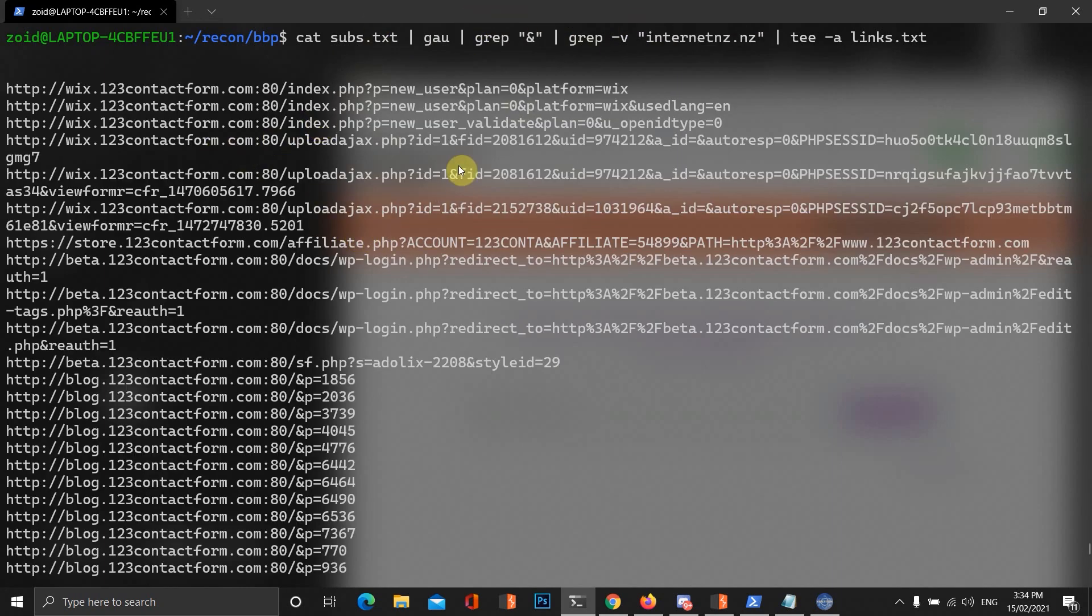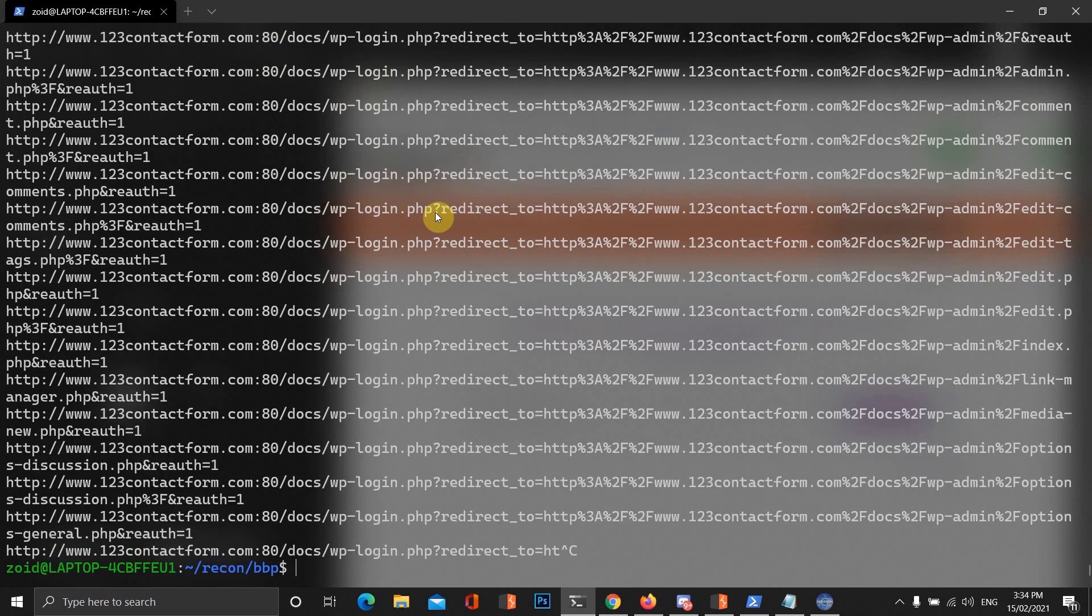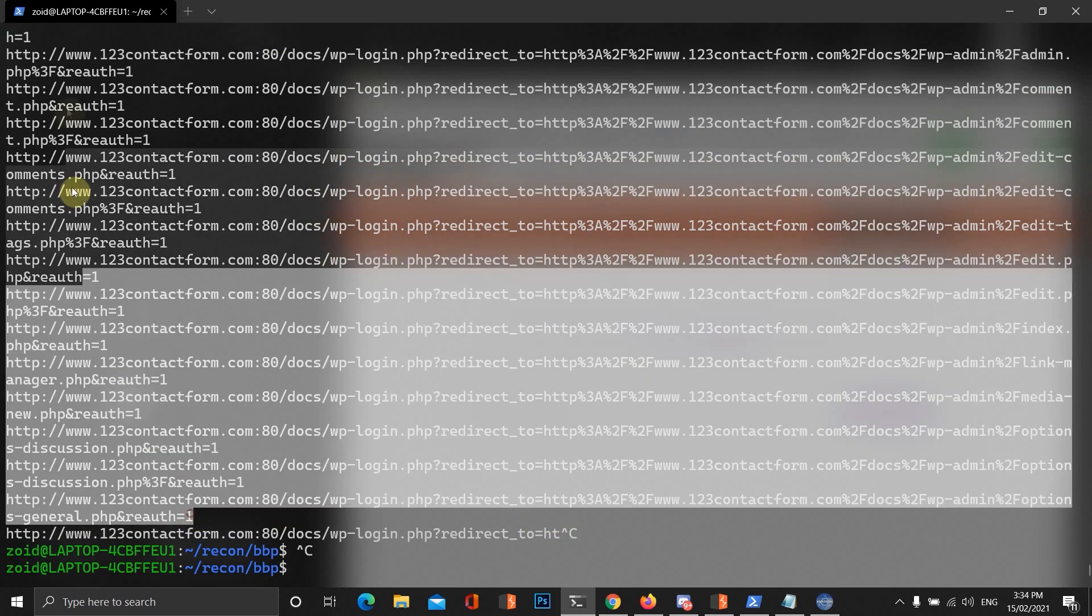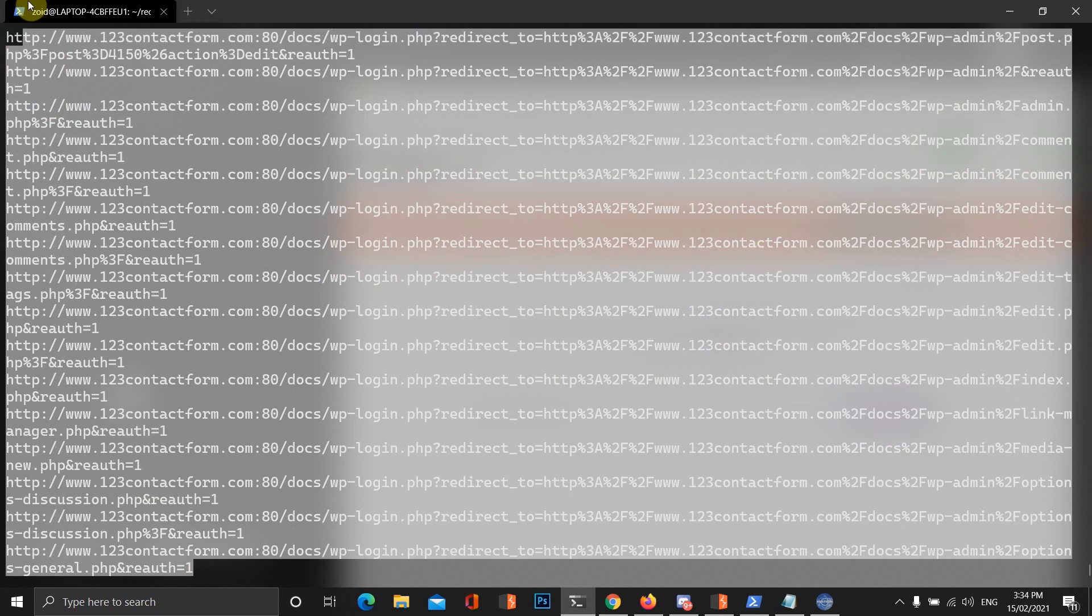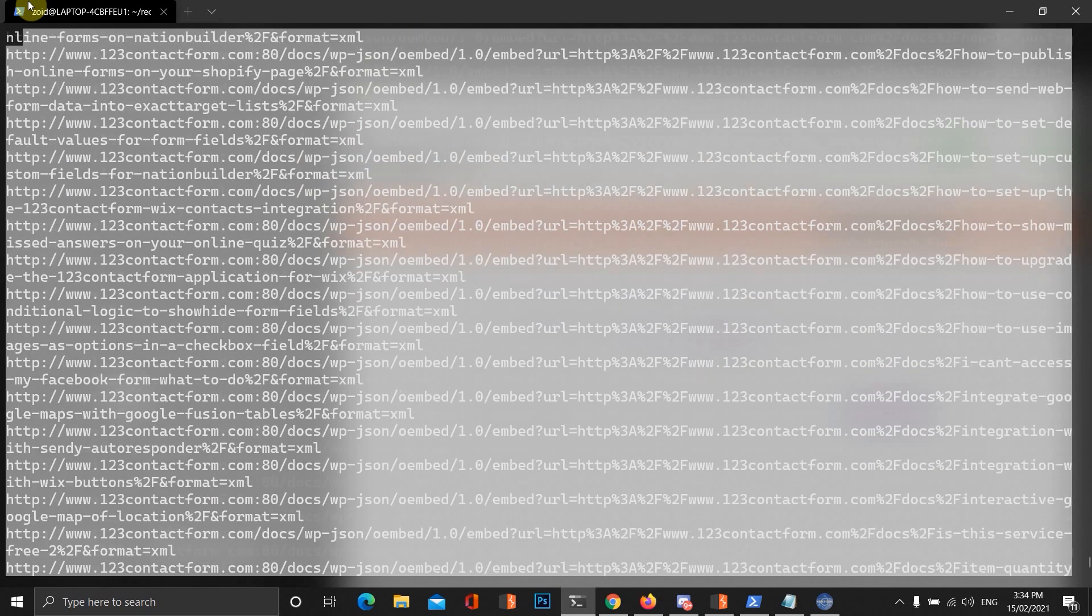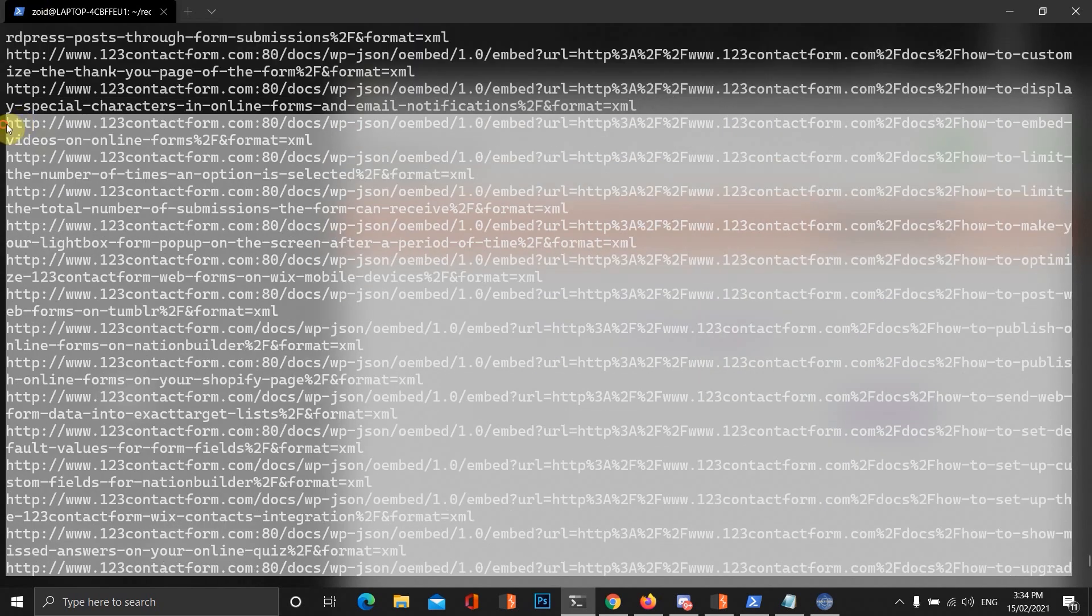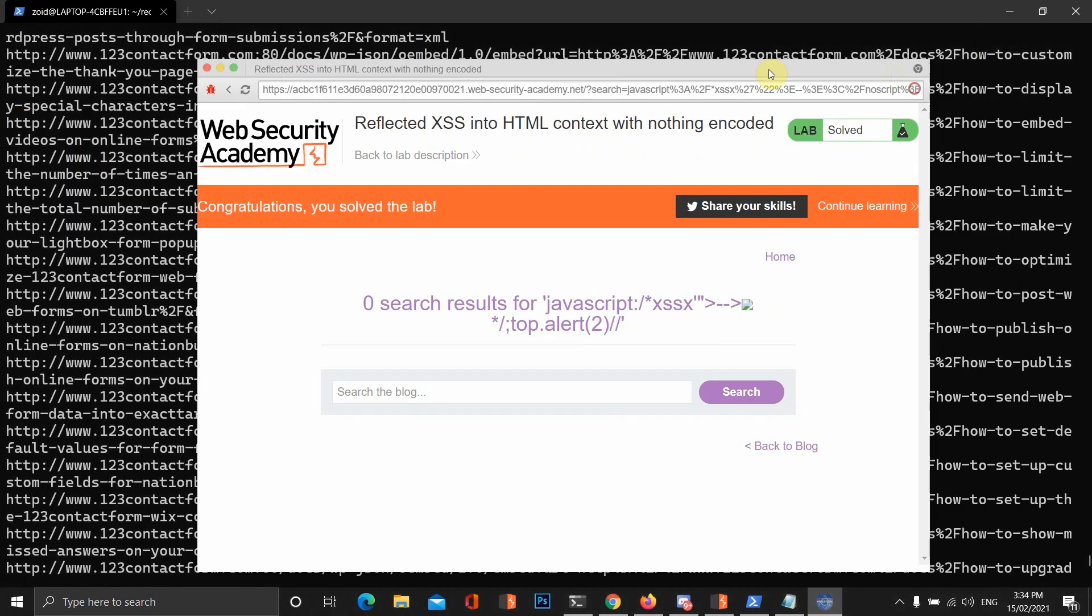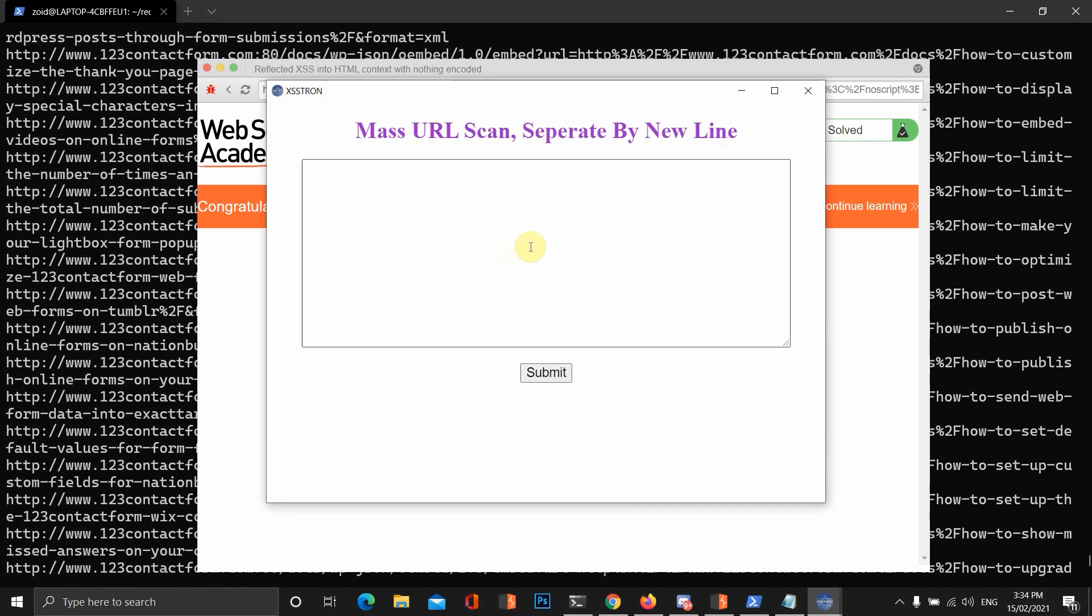We're just going to test out these URLs here. Let's go starting from here. Let's go up until about here. Let's go to XSS-Tron and let's just do a mass scan.